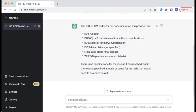It also identifies I10 for essential hypertension, I50.9 for heart failure unspecified, N18.6 for end-stage renal disease, and Z99.2 for dependence on renal dialysis.